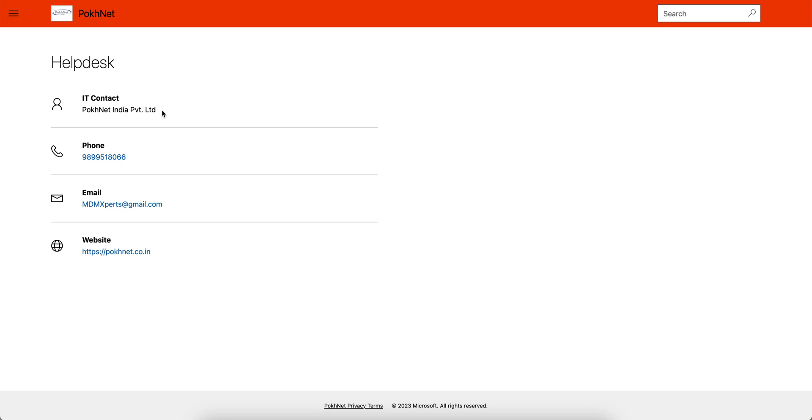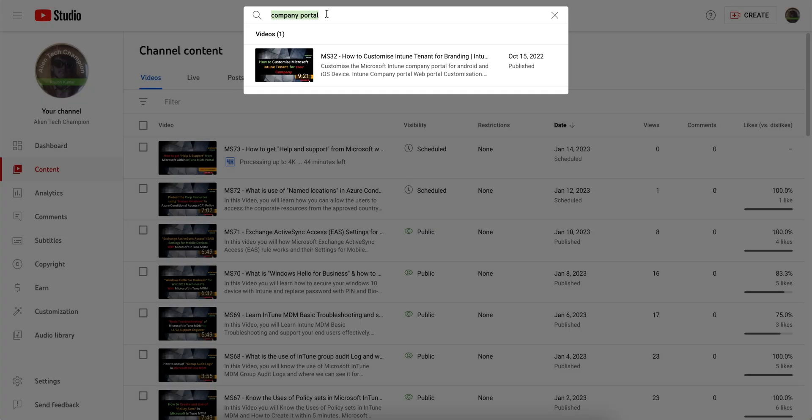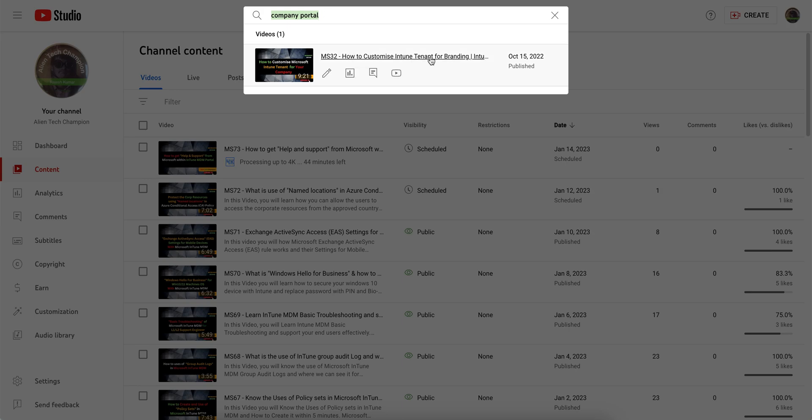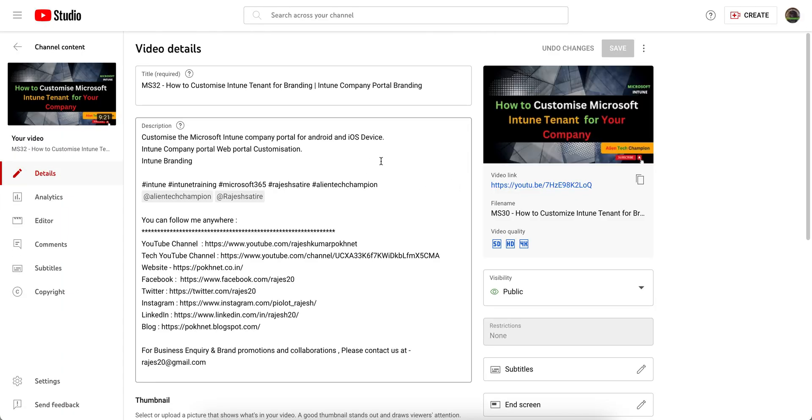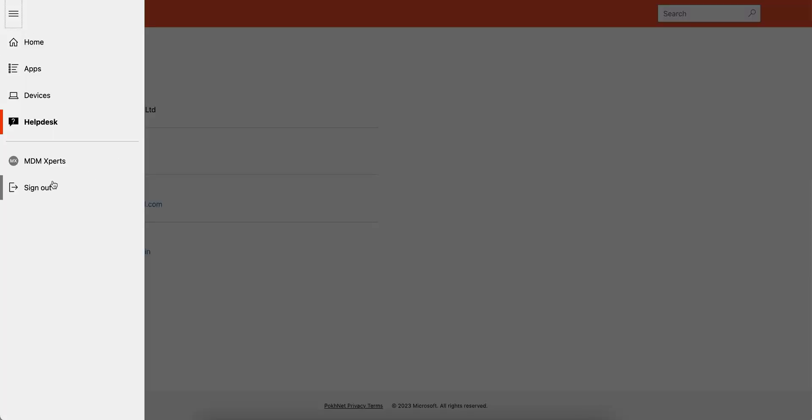They can also contact the help desk team. I have already made a video on how you can customize that. So you can go and watch this video. Then you'll know how you can customize this self-service portal or Intune web company portal for your company branding. So you can give the contact information, phone number, and the website.